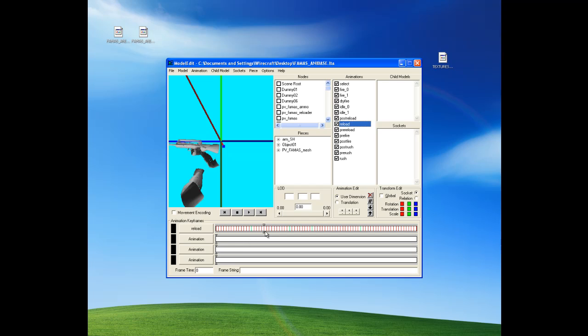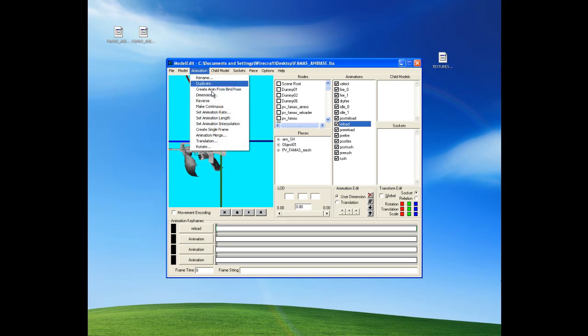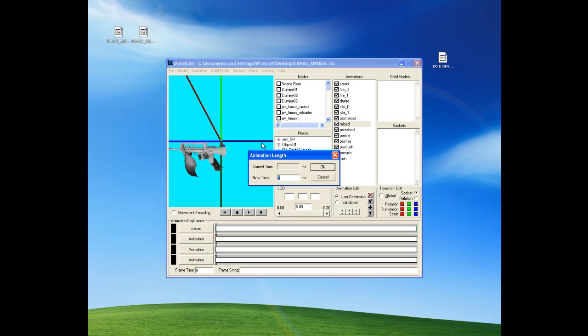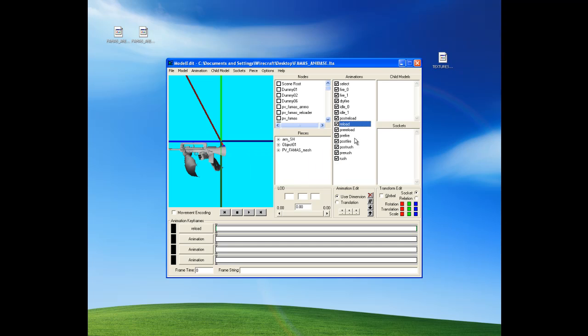So I didn't do it. Right. Set animation array. Animation length. That's missed it. Alright. So now I'll do...